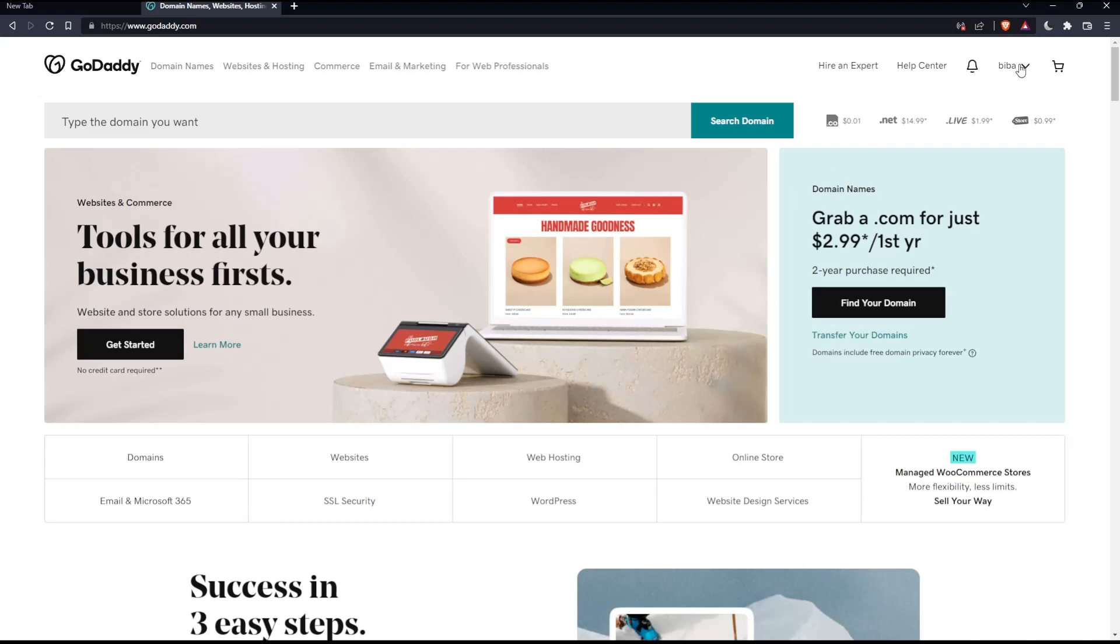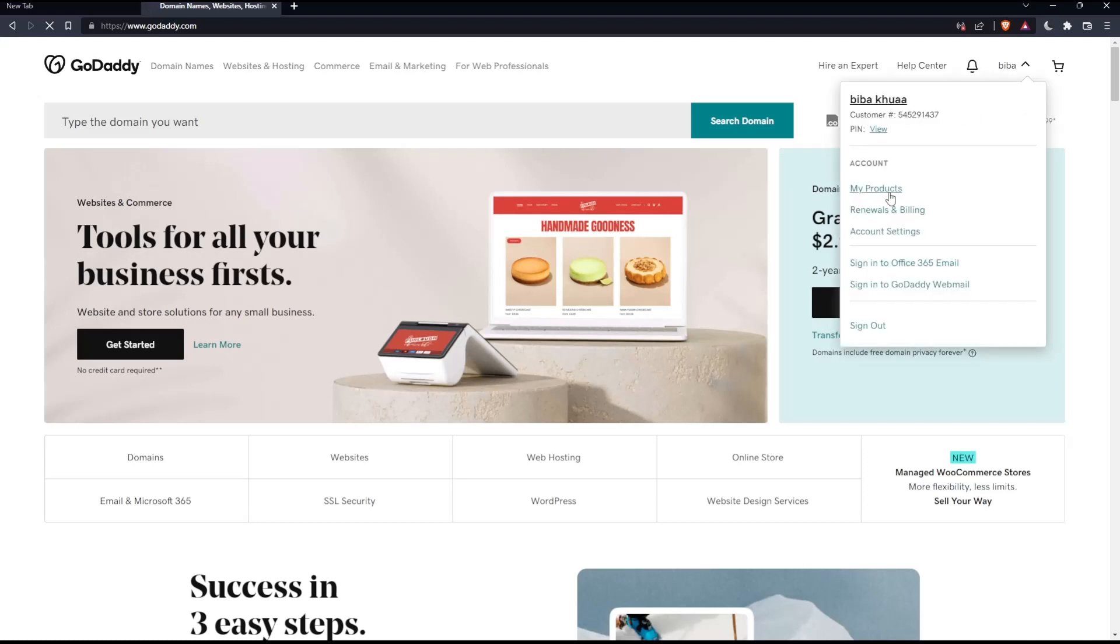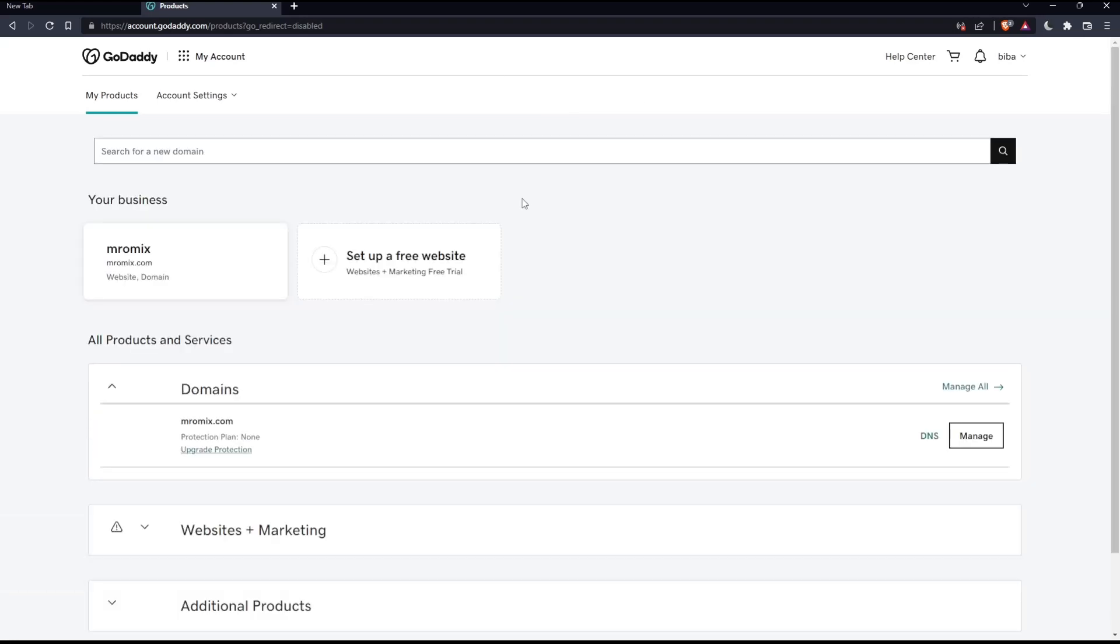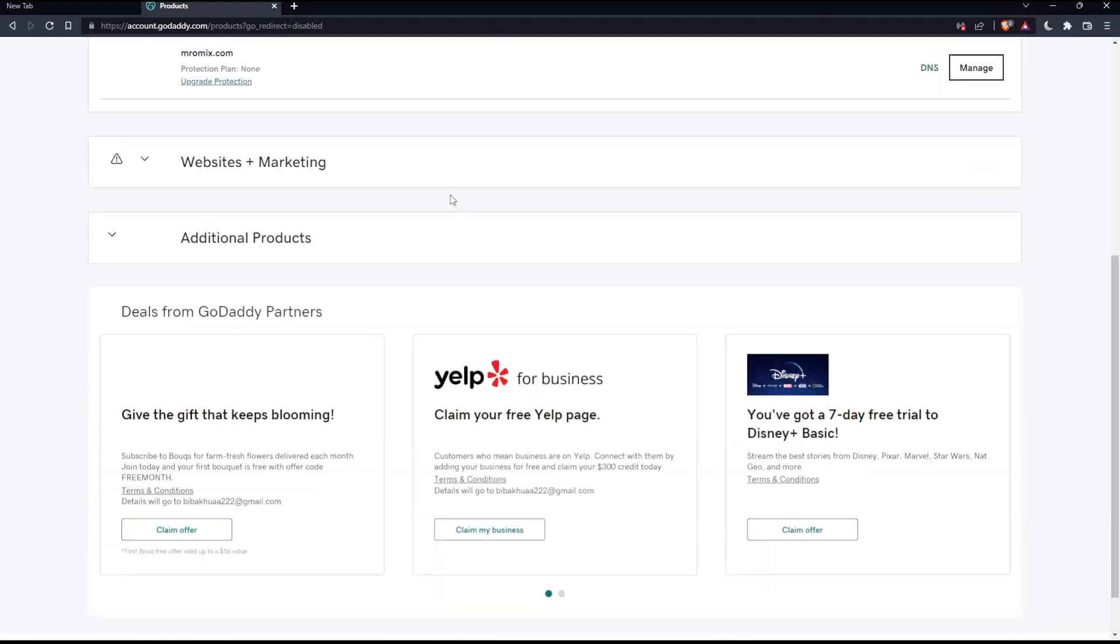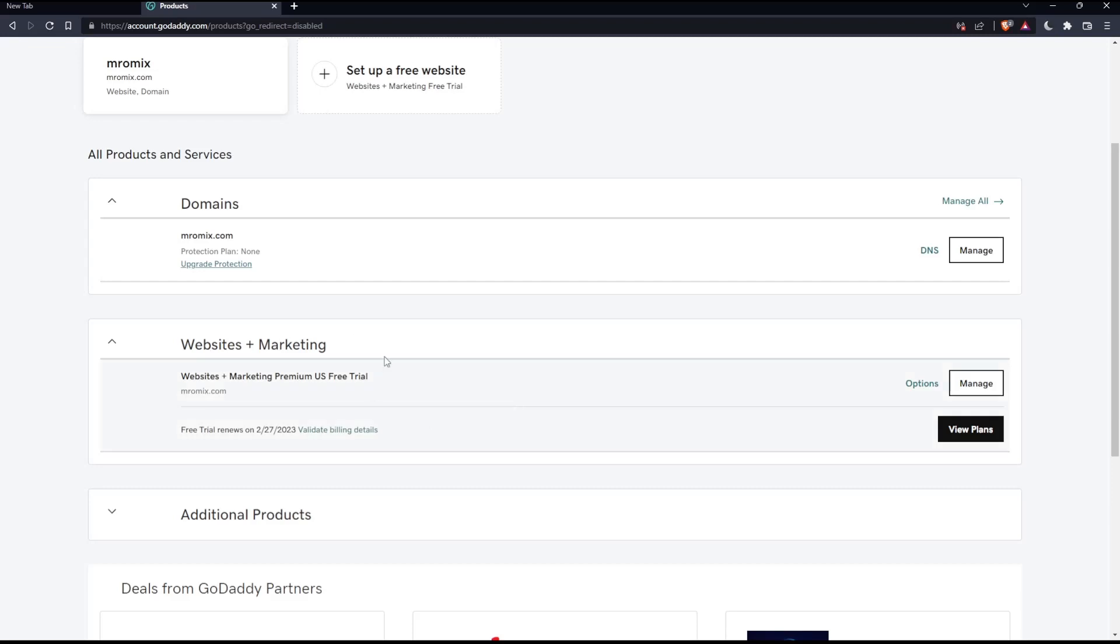Just click on your account here, then click on My Products. That should take you to the products page of your account. Scroll down until you find Websites and Marketing, click on it, then click Manage.